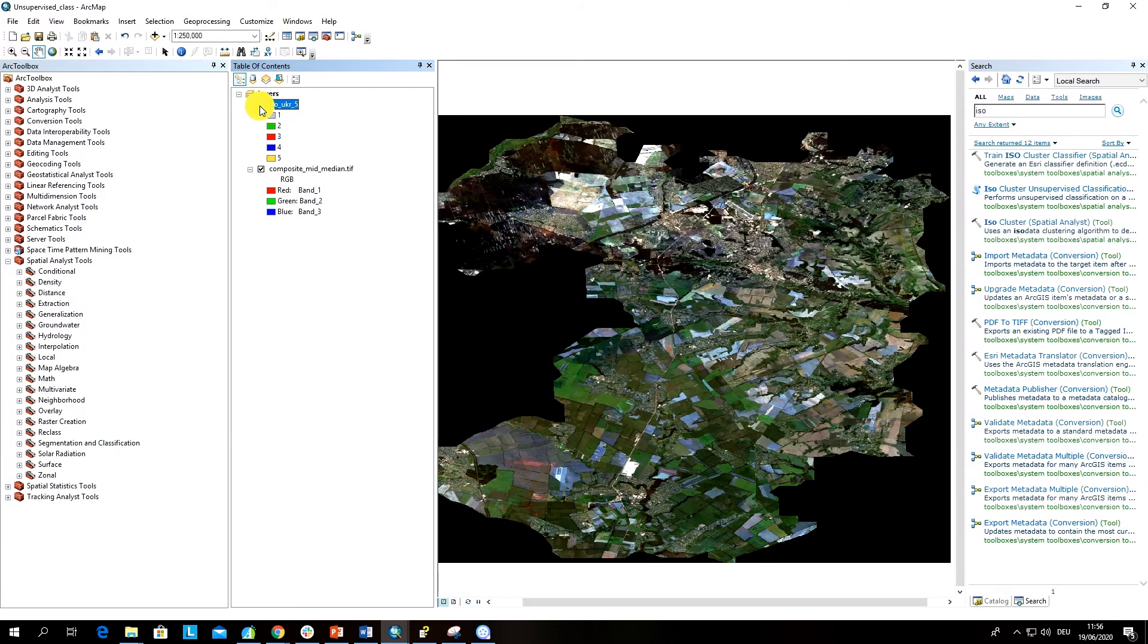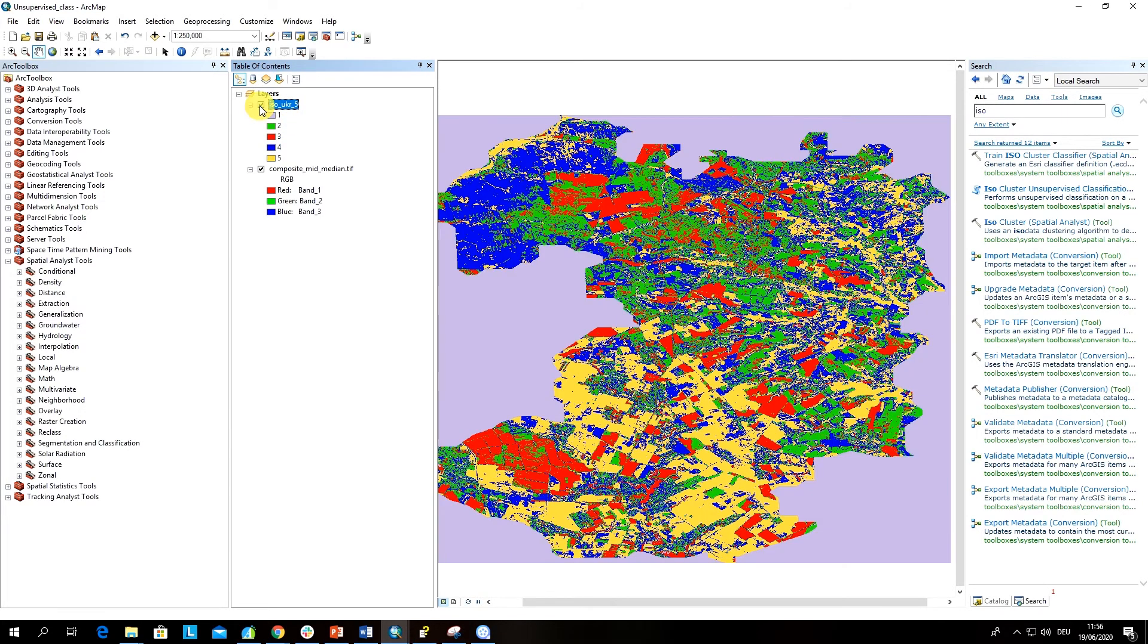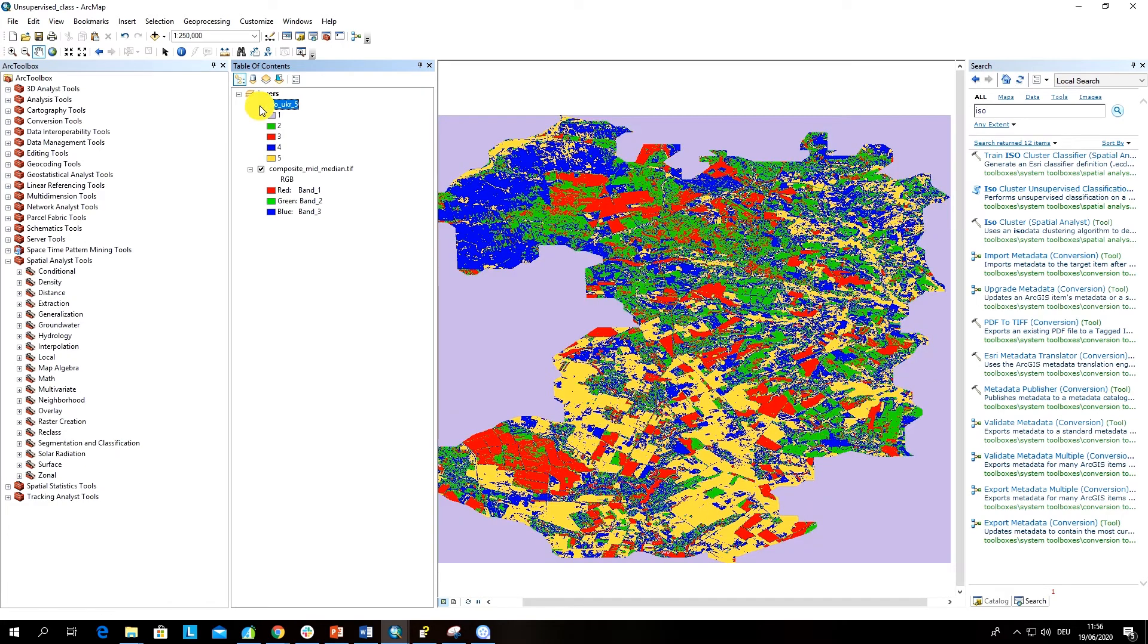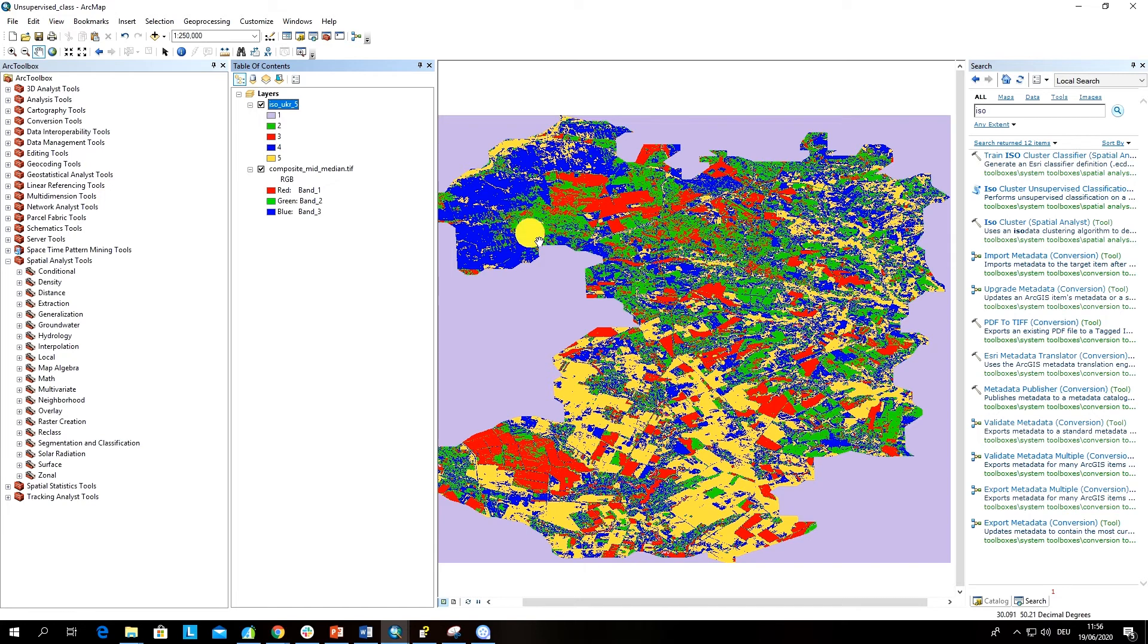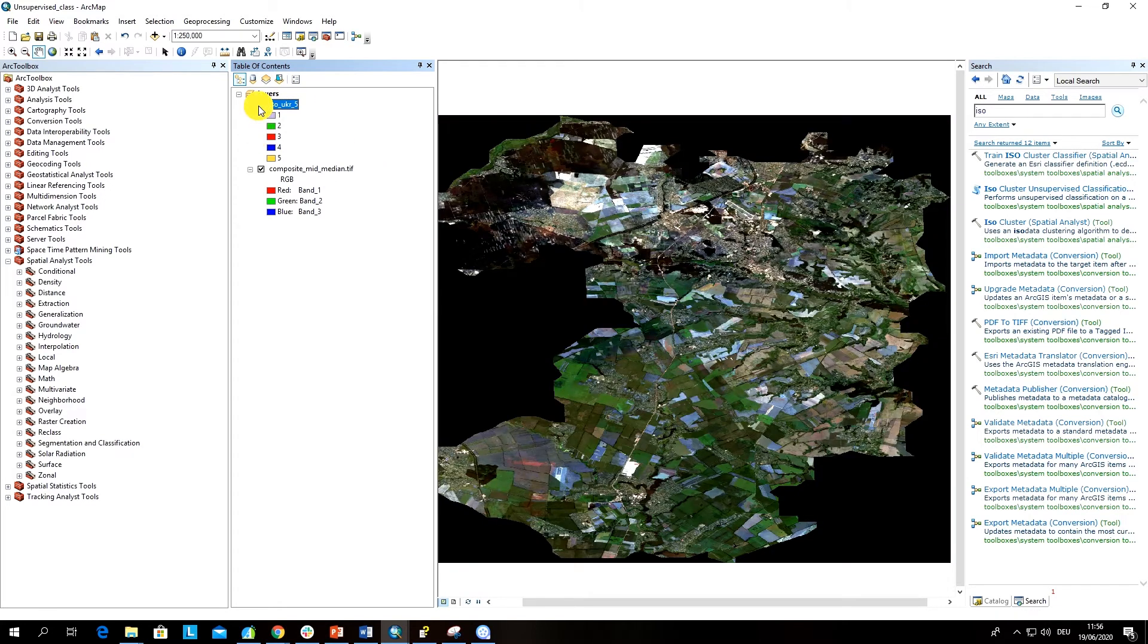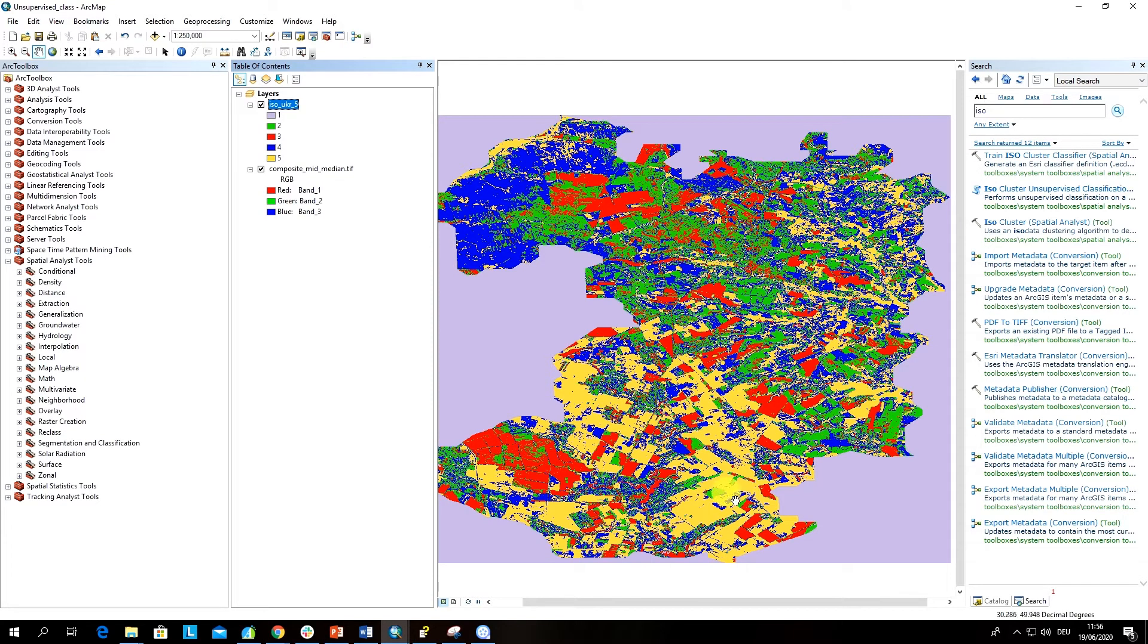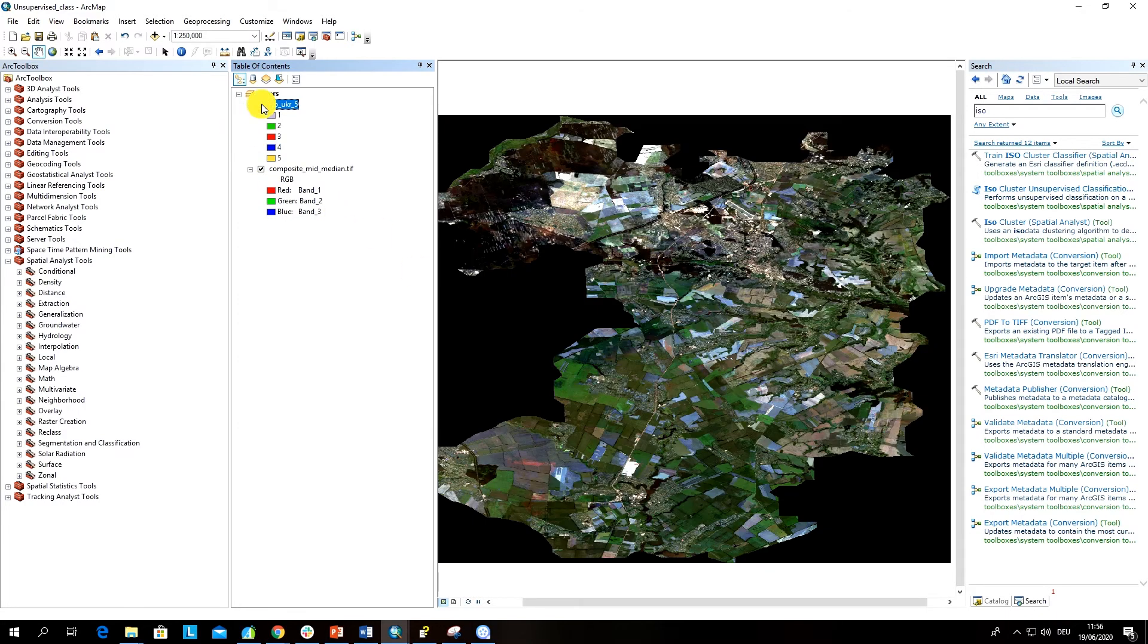Just for you to see, we have five classes that are grouped based on the spectral similarity of the pixel groups. We can see that some of these groups do make a lot of sense. For example, here is a lot of agricultural fields.